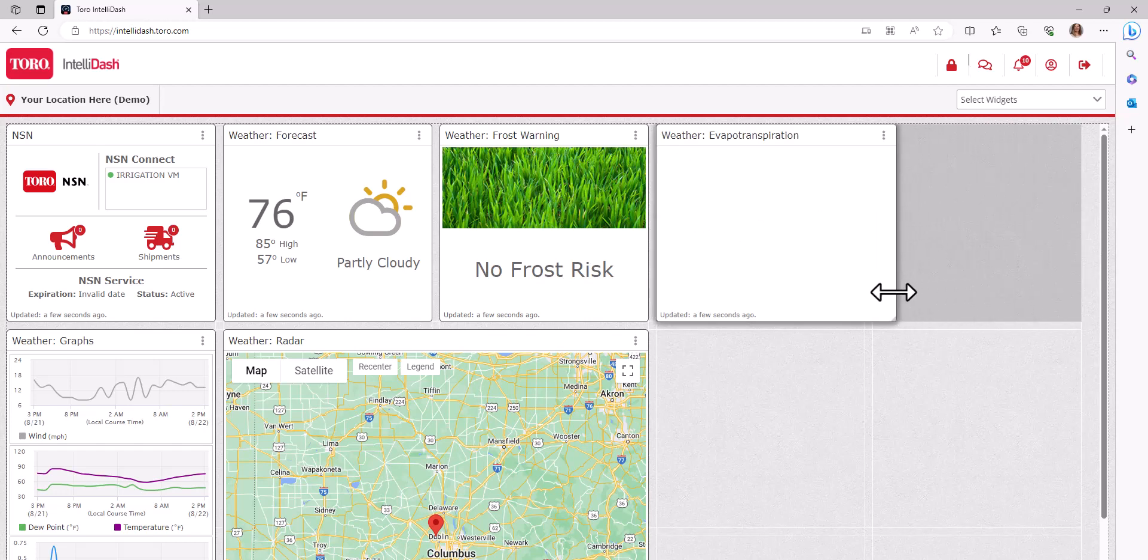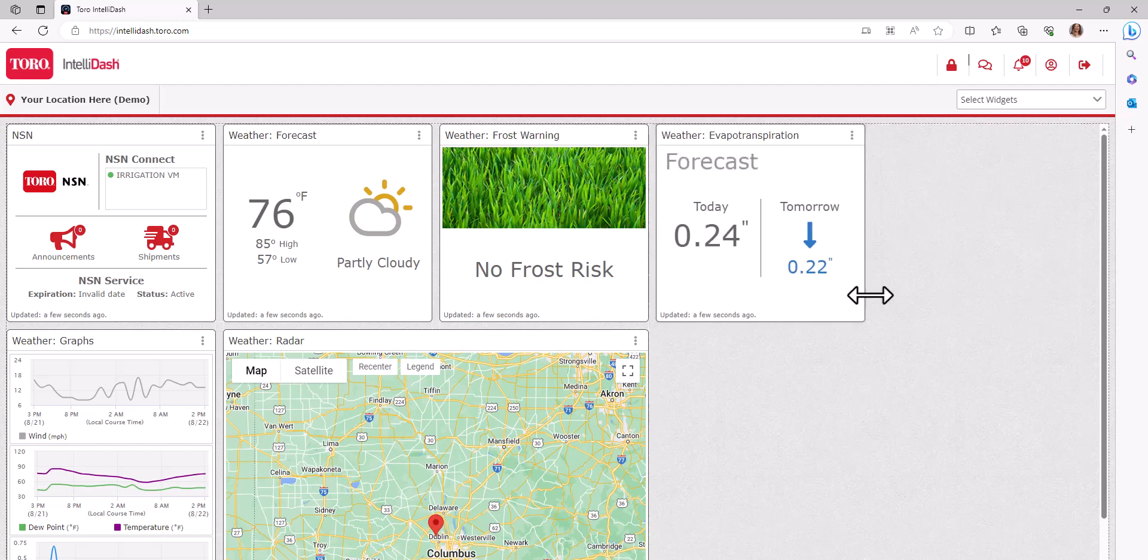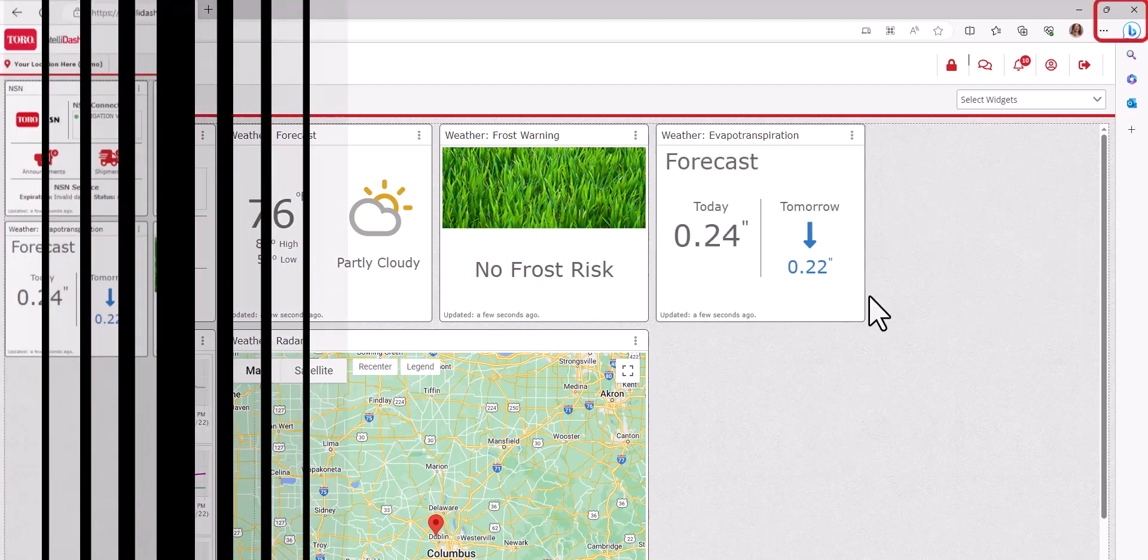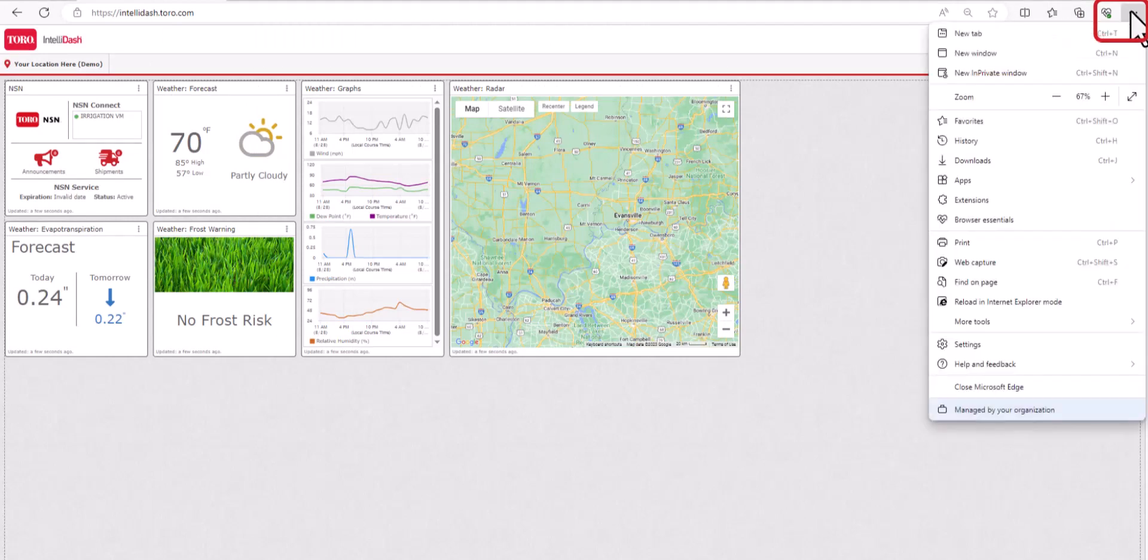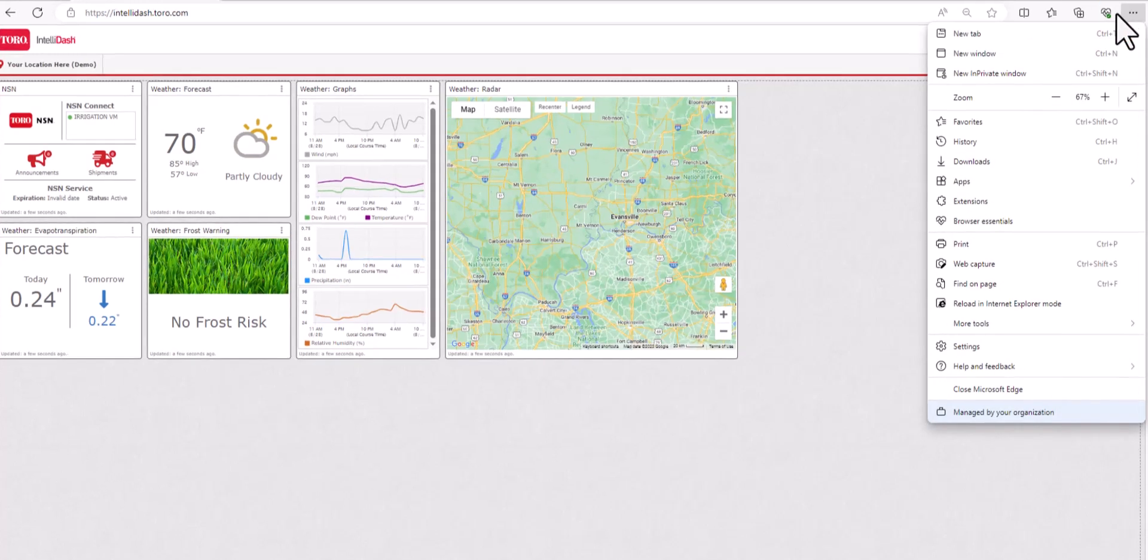Finally, if you would like to see more widgets on your dashboard, you can do this by clicking the three dots in the upper right-hand corner of your browser. This will display a drop-down menu.